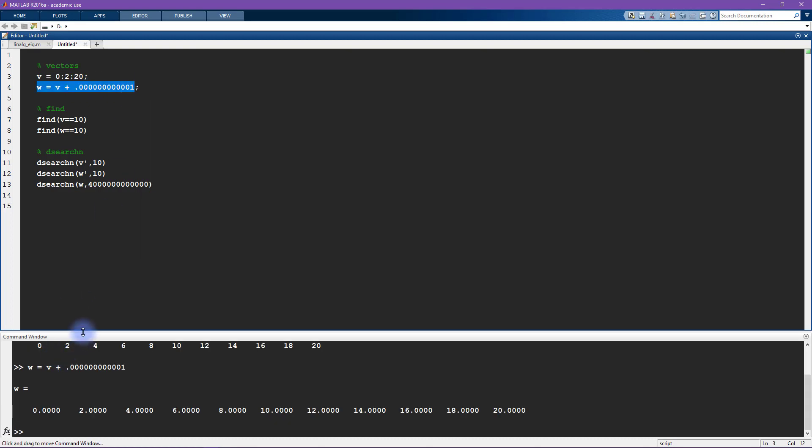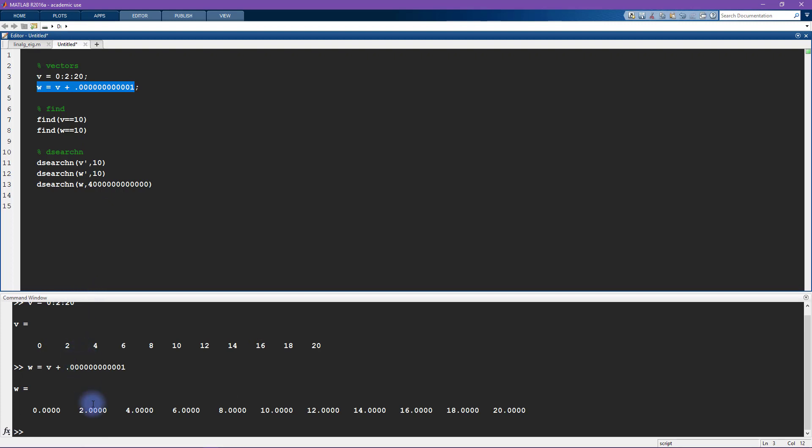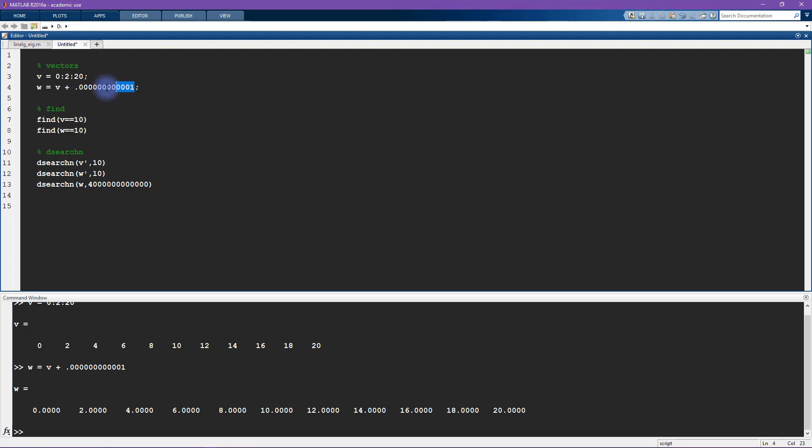So here you see w now at this level of precision in the command window display you don't even see that there's any nonzero numbers out here. So for all intents and purposes this w is basically the same thing as v. It has a tiny little bit extra.